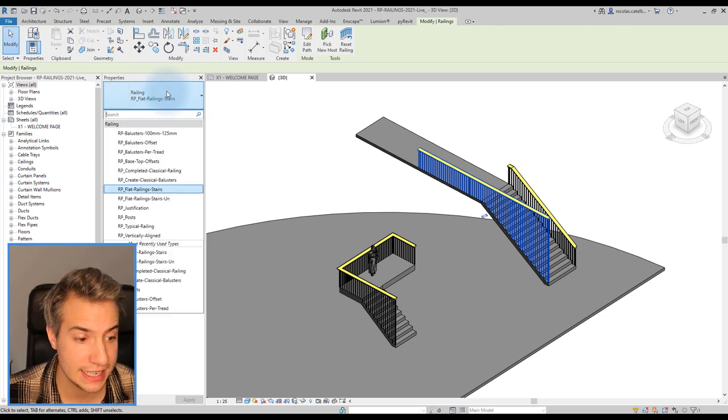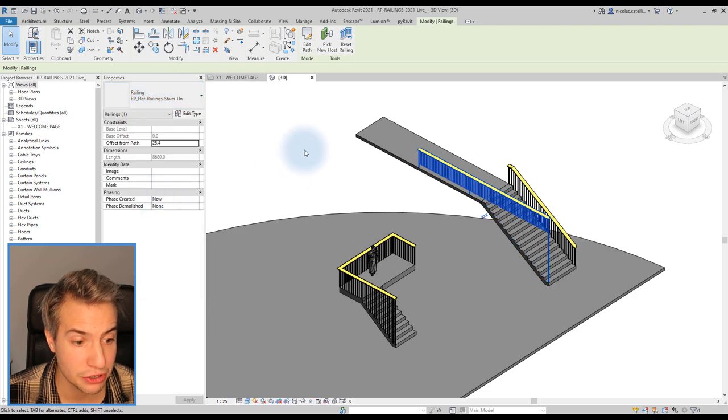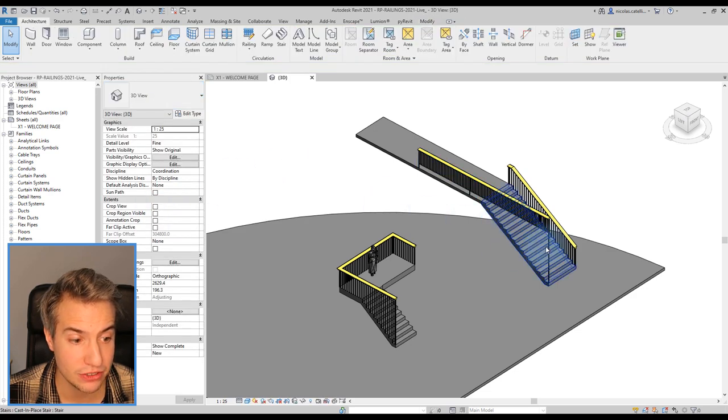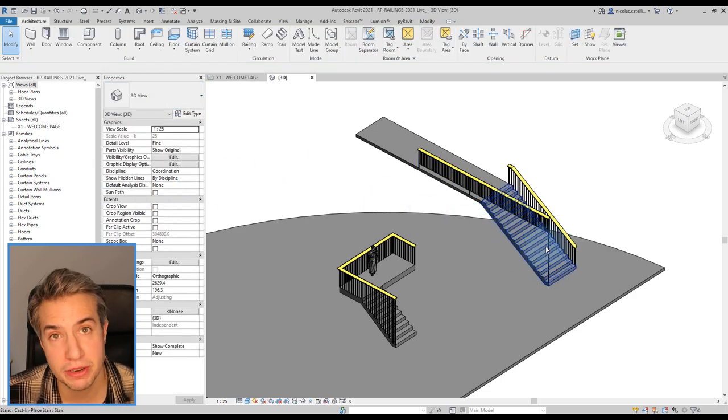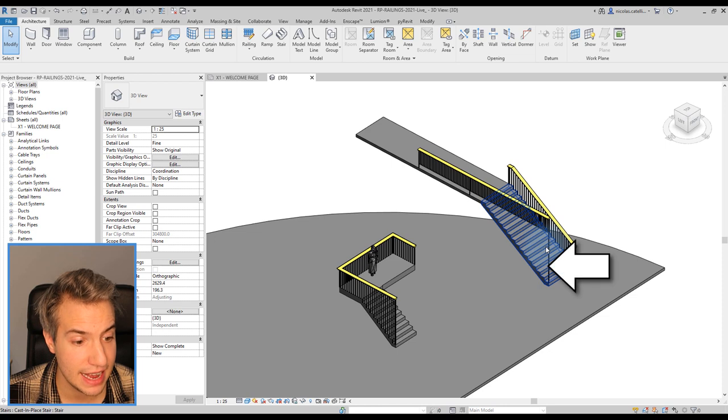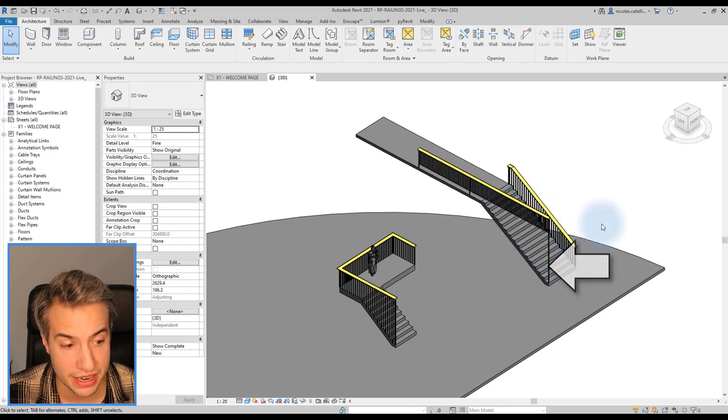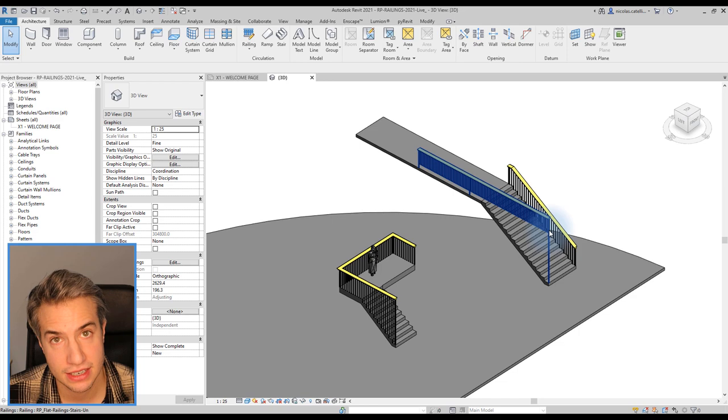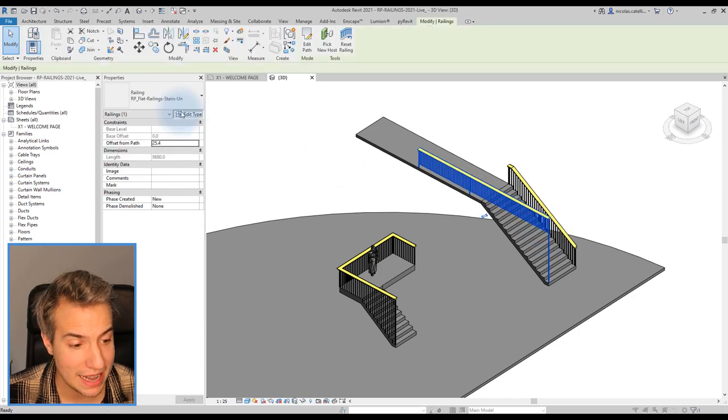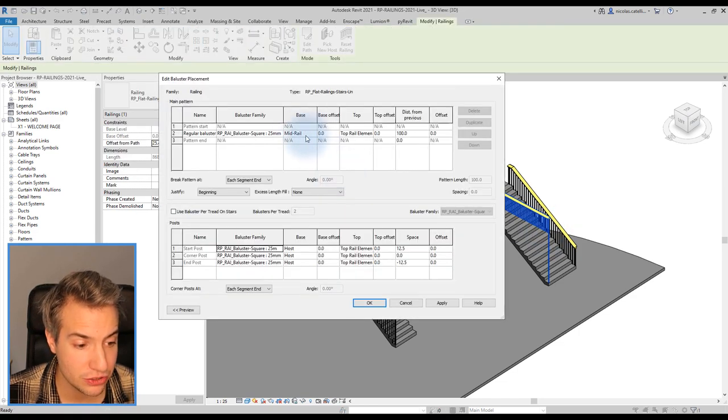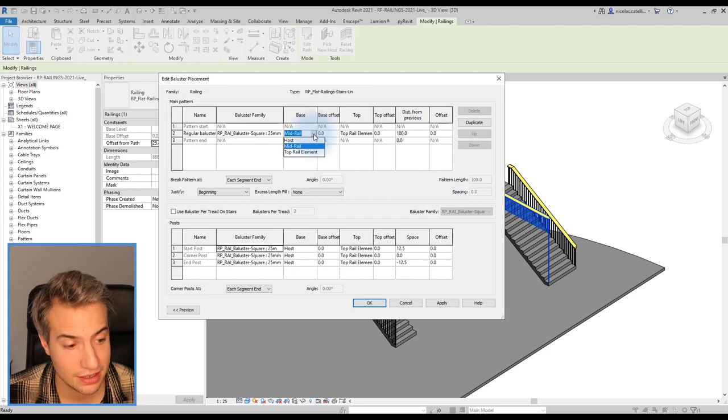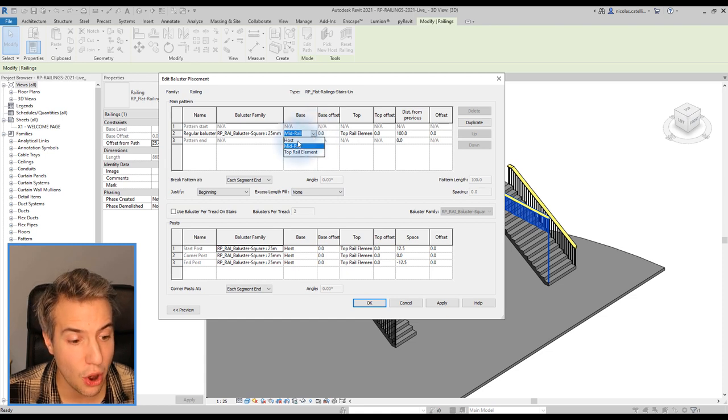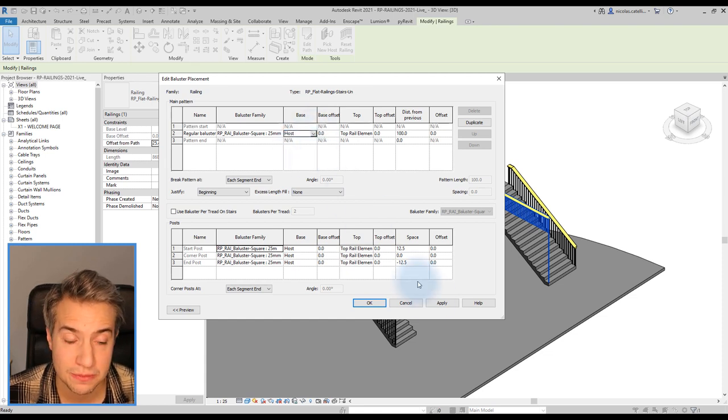In this example, we switch the railing to another type where the balusters are hosted to an intermediate rail instead. As you can see, this doesn't work properly. We'll simply go to the railings type properties. Go to the balusters menu. As you can see, the base of the balusters is set to the intermediate rail. Switch to the host instead and click OK.